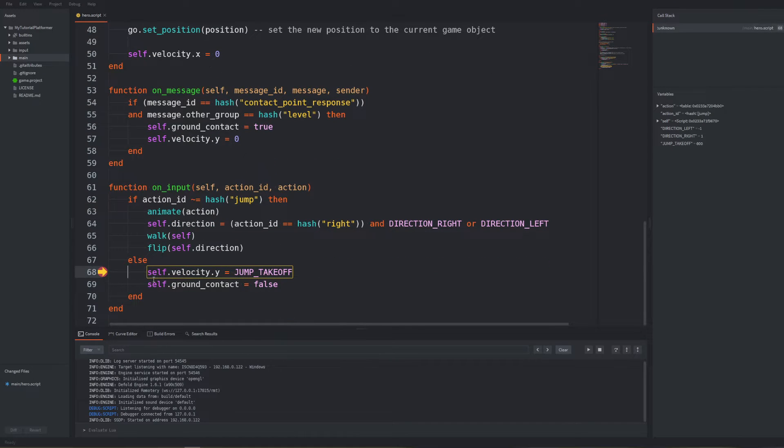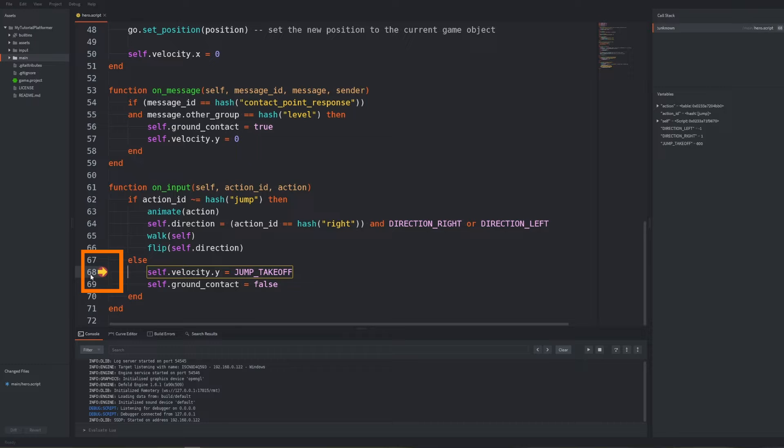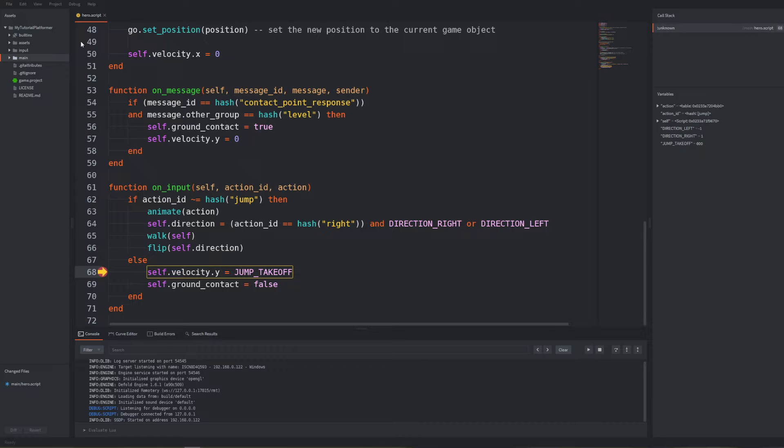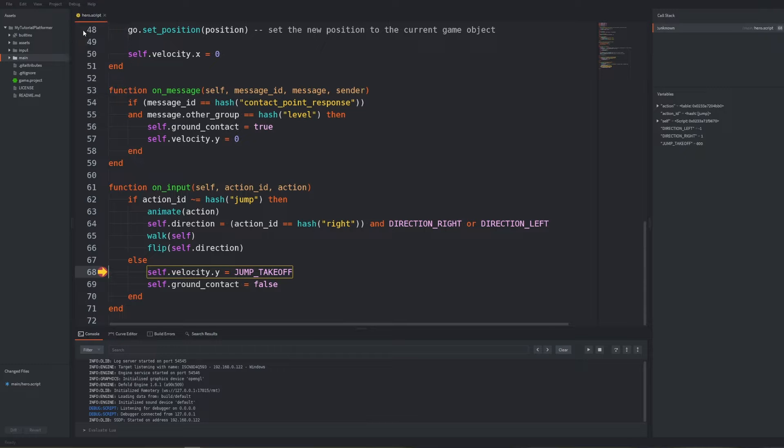At first the execution step is presented with a yellow arrow and it as expected is in the place where we put our breakpoint. You now see the on input function is called only in the case of detecting the input and when its action id was jump we get into our new branch so we should set the velocity. You can proceed one step further so that our assignment operation is completed and self velocity is updated. Use debug step over or shortcut F10.